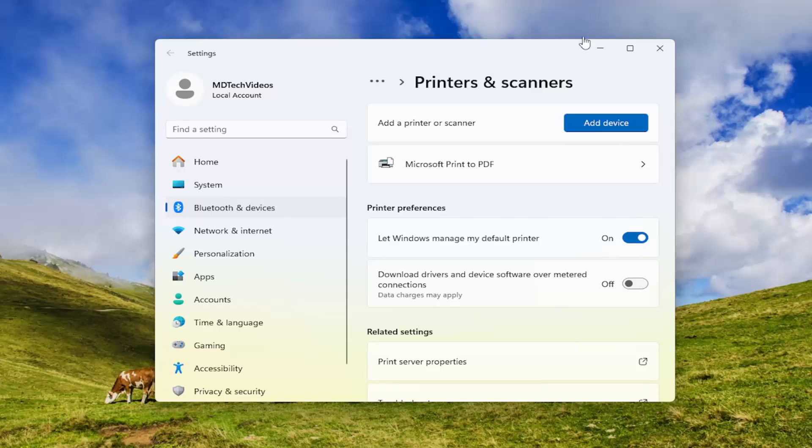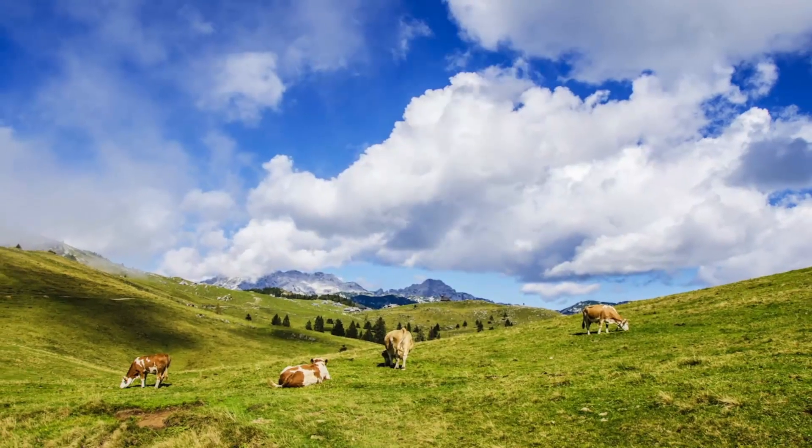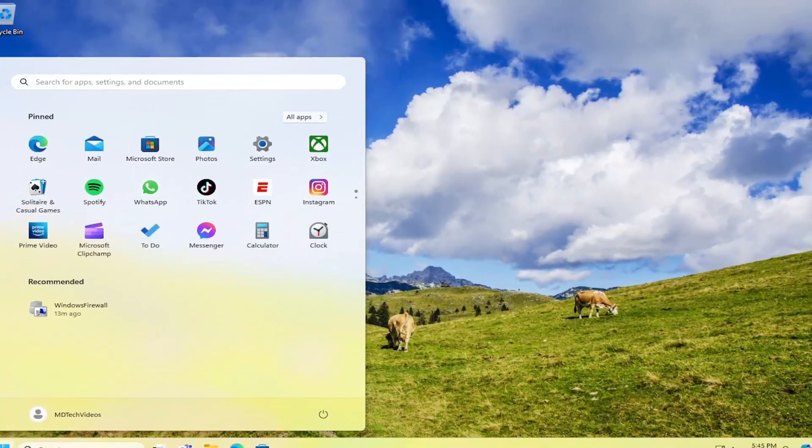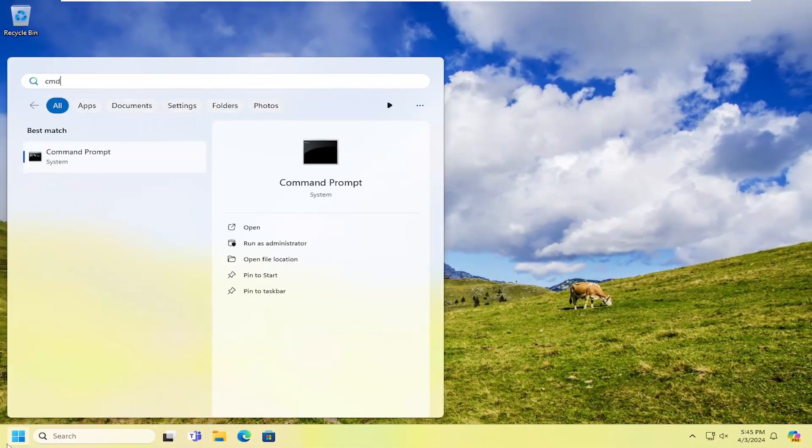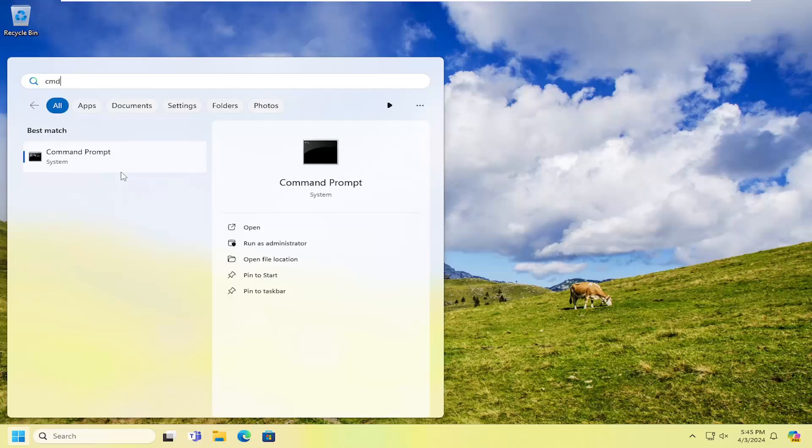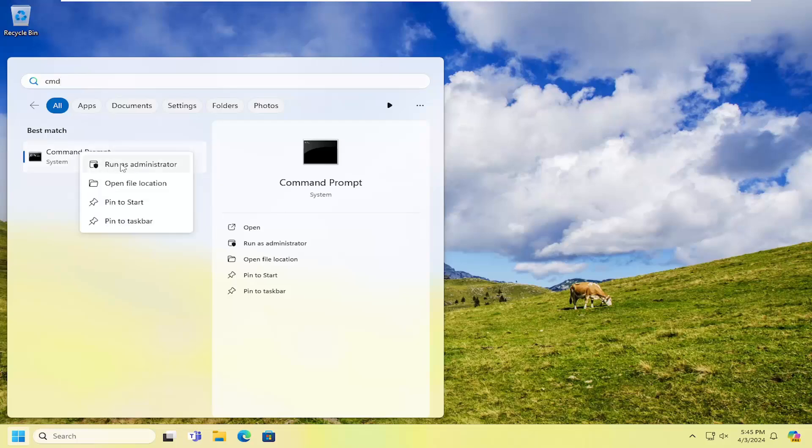One final thing we can try here as well, if you close out of here and open up the search menu, type in CMD. Best results should come back with command prompt. You want to right-click on that and select run as administrator.